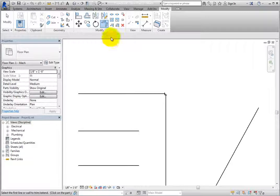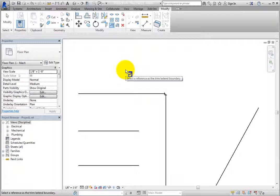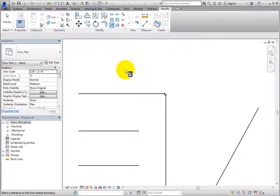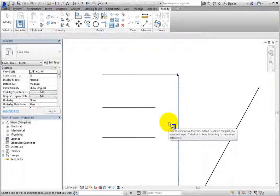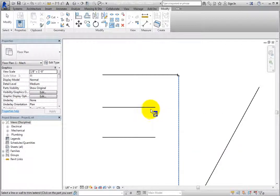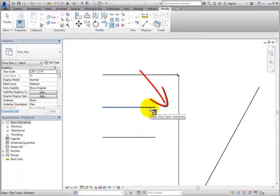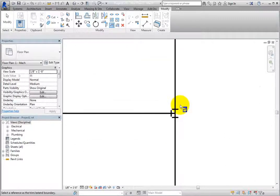Click the Trim-Extend Single Element tool. Again, the cursor changes to include a Trim-Extend Single Element icon, and in the Status Bar, you can see that Revit is prompting you to select a reference as the Trim-Extend boundary. Click to select the vertical pipe. Then Revit prompts you to select a line or wall to trim or extend. When you move the cursor over the middle horizontal pipe, you can see a preview alignment, and when you click to select that pipe, it extends to form a T-intersection with the vertical pipe, and the appropriate fitting is placed.